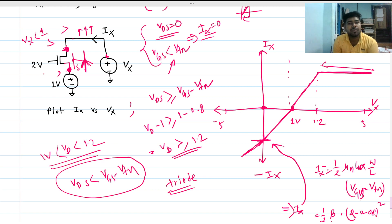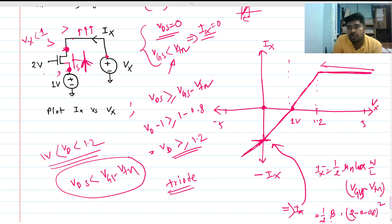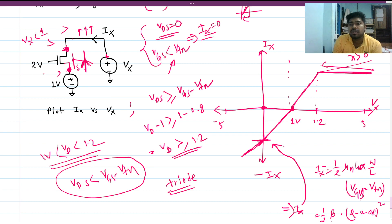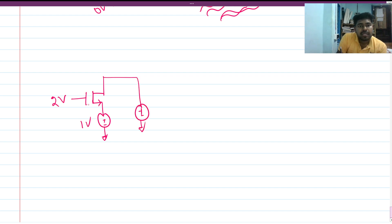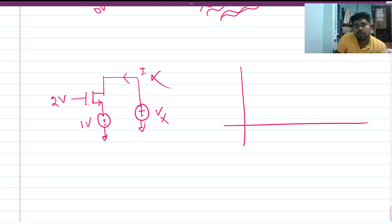This is the final waveform. If we now consider channel length modulation (lambda greater than zero), the waveform changes slightly — the saturation region is no longer perfectly flat. With lambda equals zero we get the flat saturation curve. Now, if the circuit is modified so that an arrow sign fixes one terminal as the source, and Vx is applied to the other terminal, the waveform shape remains the same.